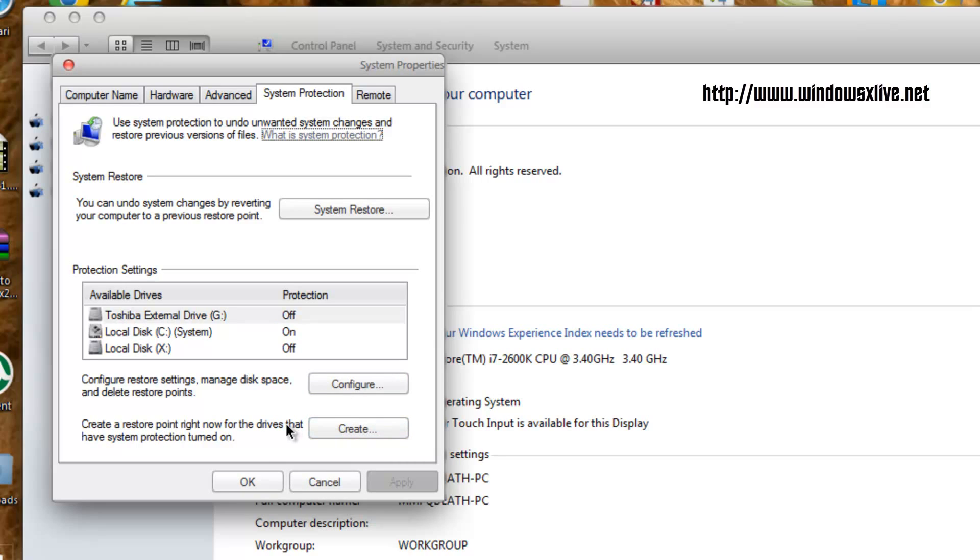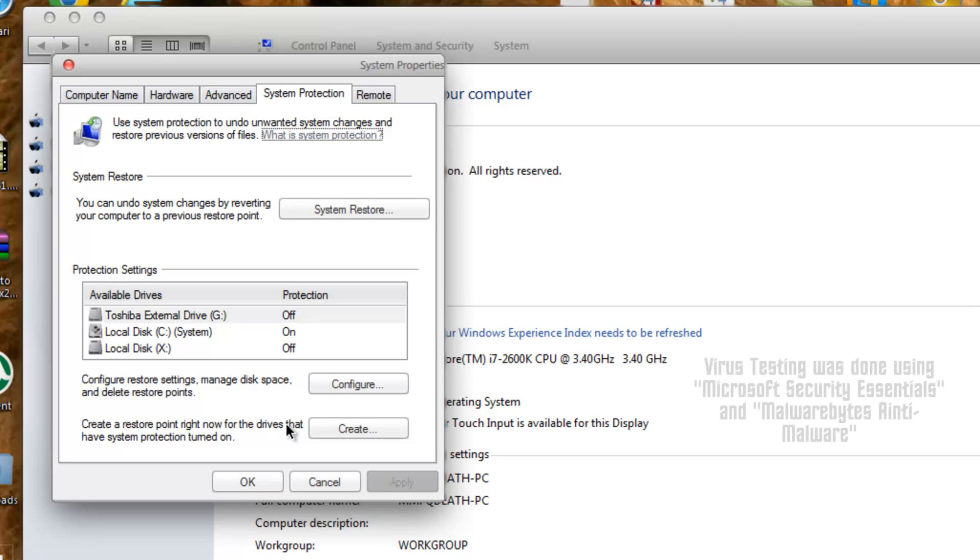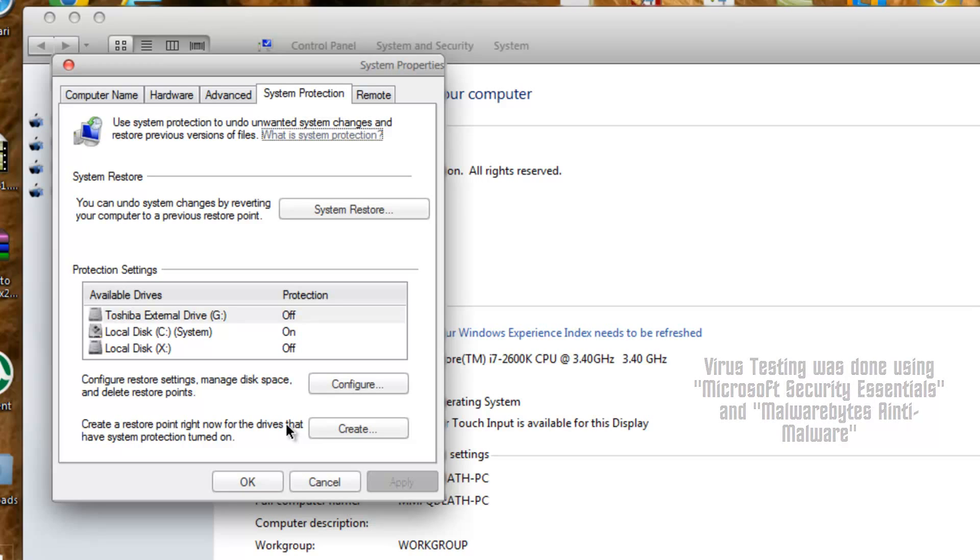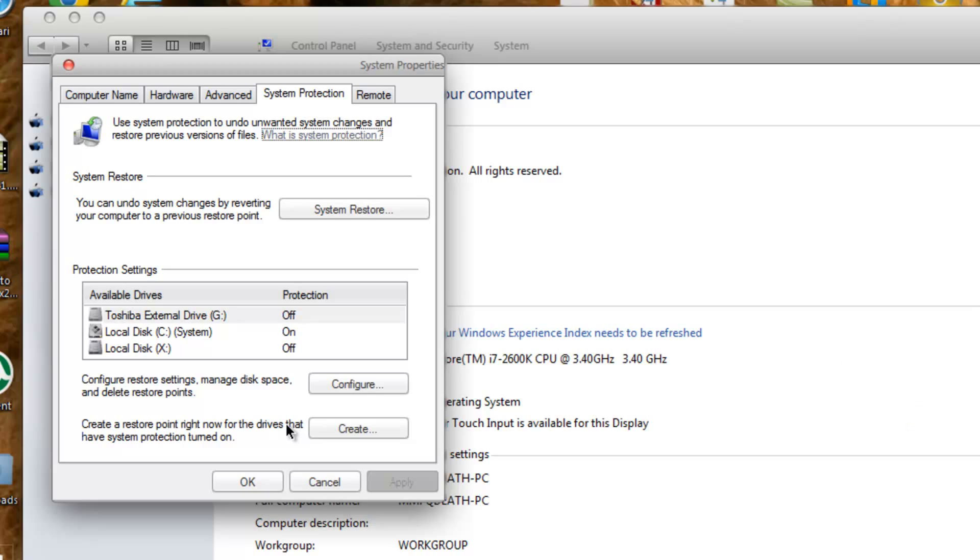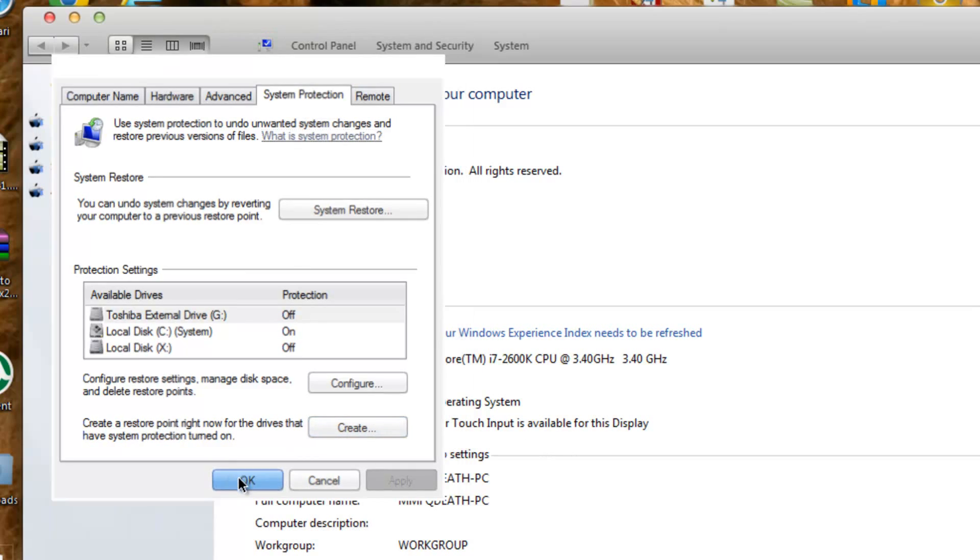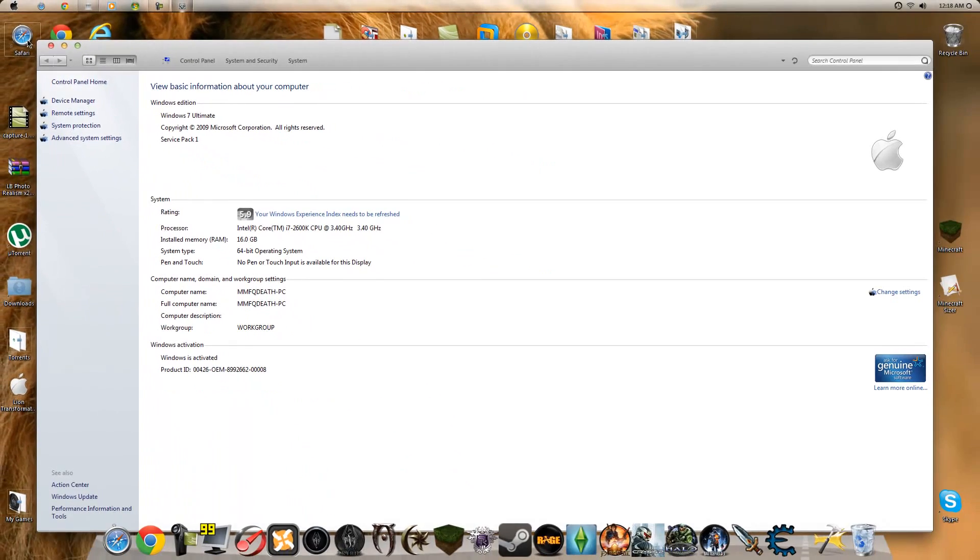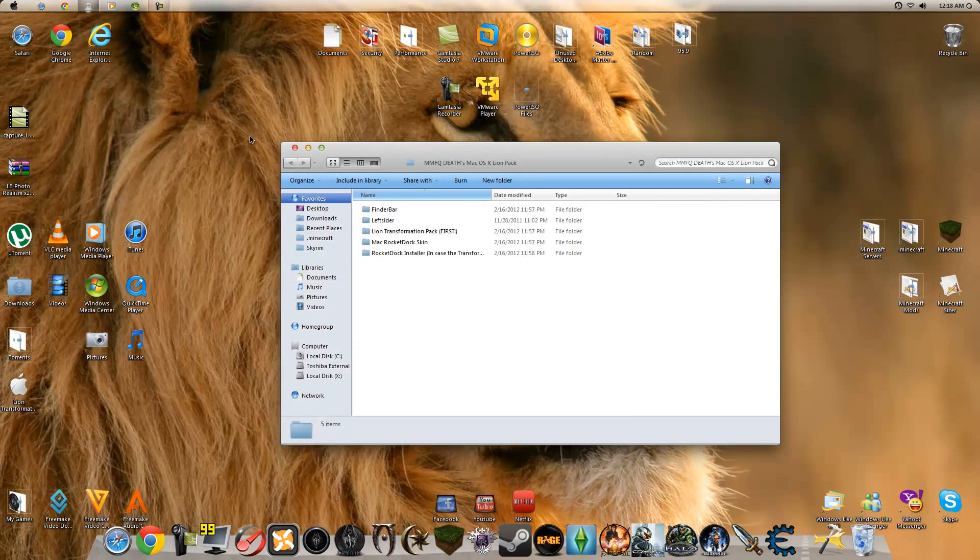All of the features that I have put into it have been virus tested, including the transformation pack, and nothing came back positive. Everything is completely clear of viruses. I have also installed everything except for the Finder Bar, but I've done that in previous videos. Now that you've created your restore point, we can start with the actual tutorial.